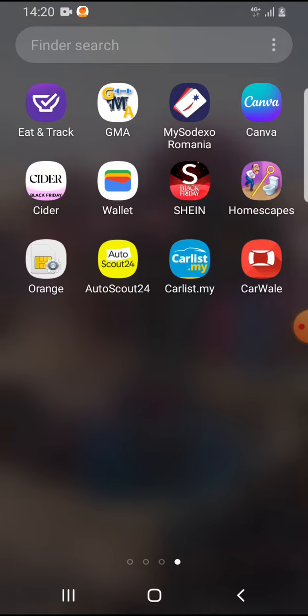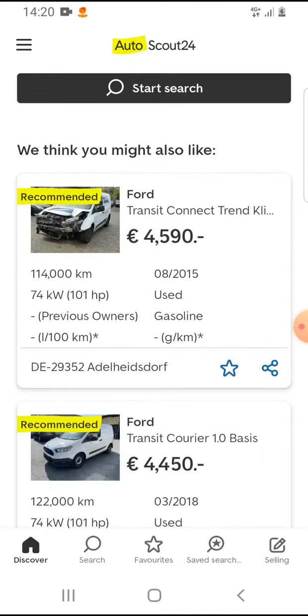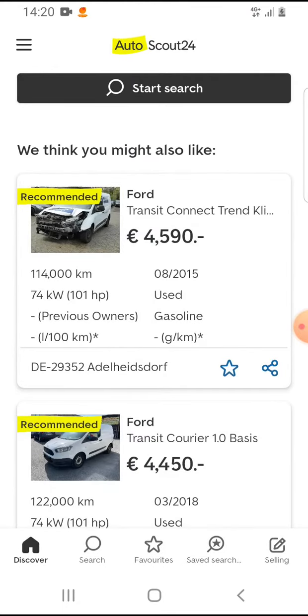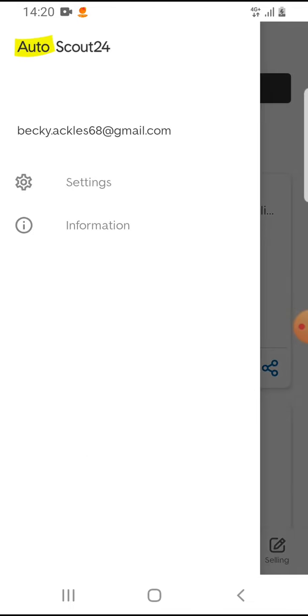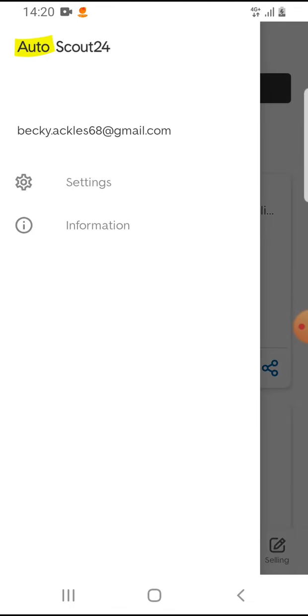Open the AutoScout24 app. On the top left corner, you can see the menu icon. Tap on it, then tap on Settings.